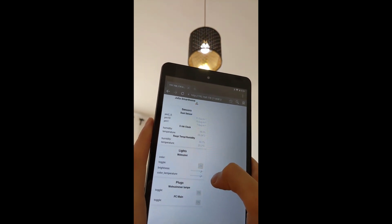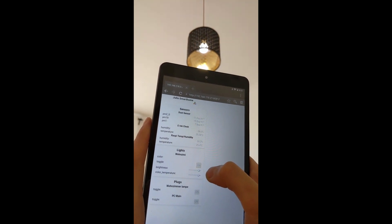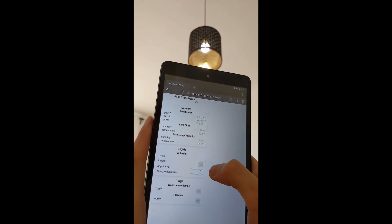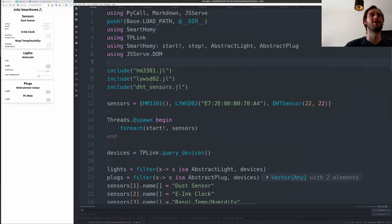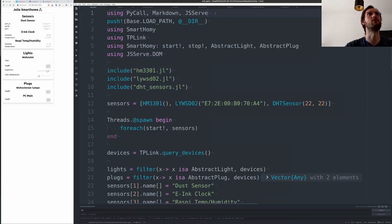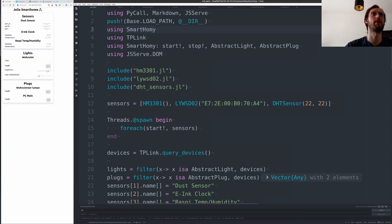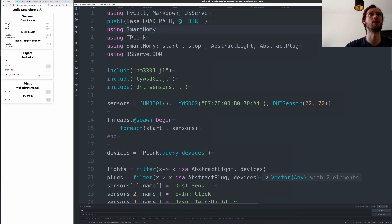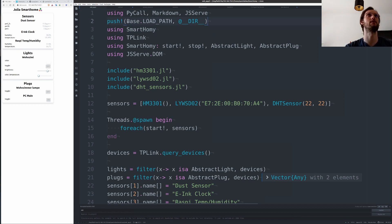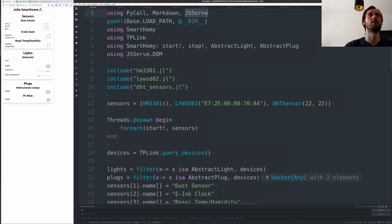Okay, now let's look at some code. Smart Homie is just a mono repository with quite a few sub-packages, so you will actually need to clone it outside the package manager and then push the directory to the load path.